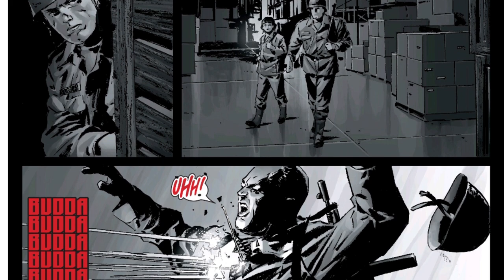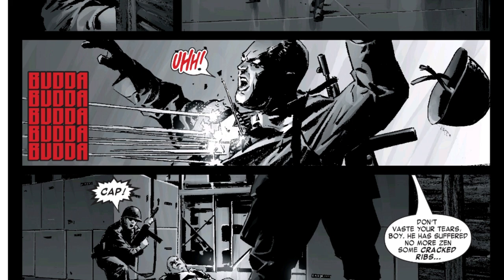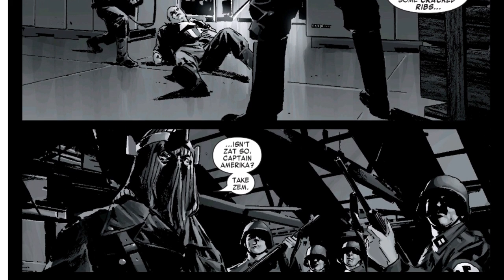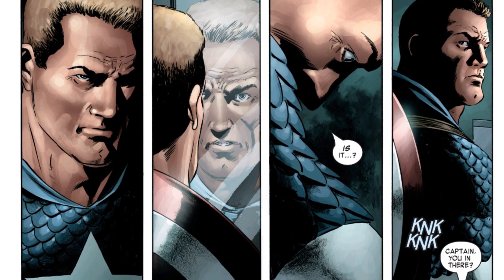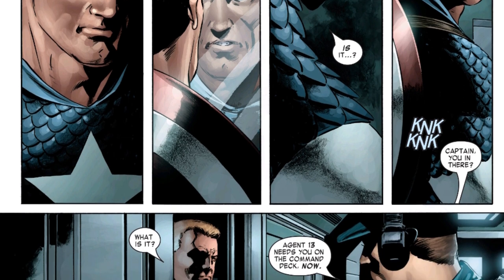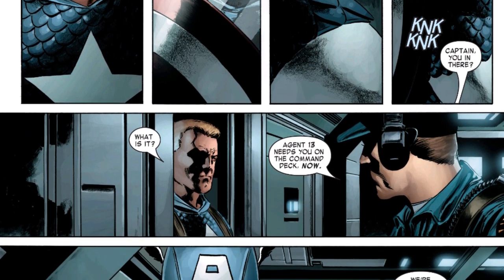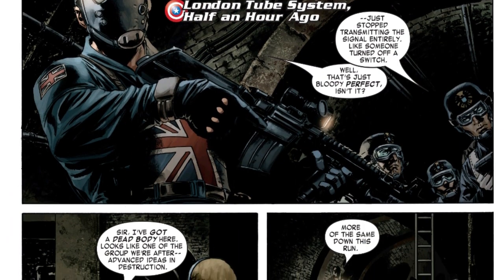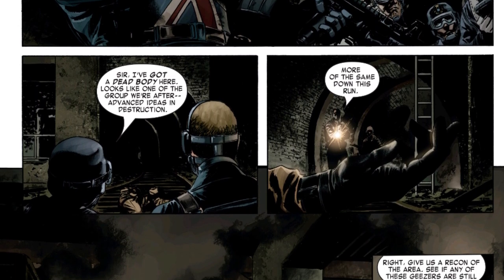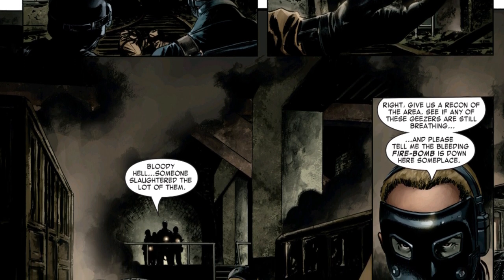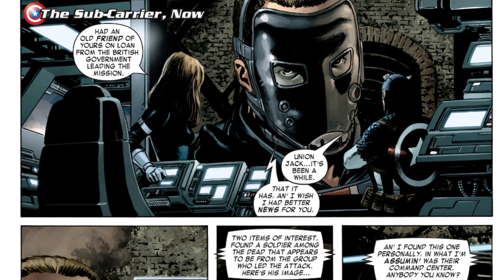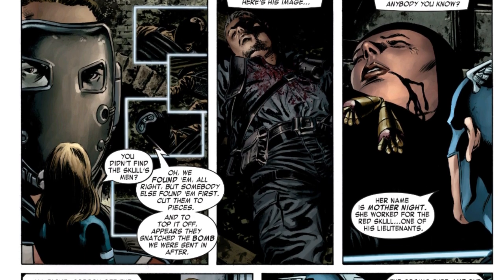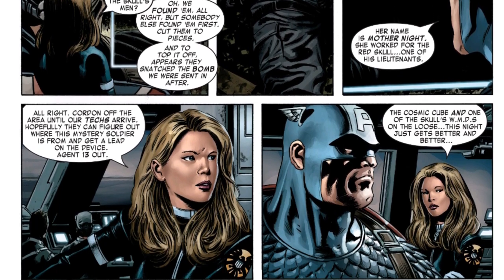Sharon tells Cap to get some rest while they travel, which leads to him thinking back to when Baron Zemo captured him and Bucky in World War II — except his memories feel wrong, as if someone is tampering with his mind. A SHIELD agent interrupts to report that a British team led by Union Jack was sent in to stop Red Skull's men in Paris — but when they arrived, all of the Red Skull's men were already dead. The big question: who killed them?